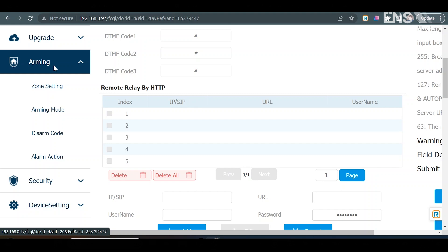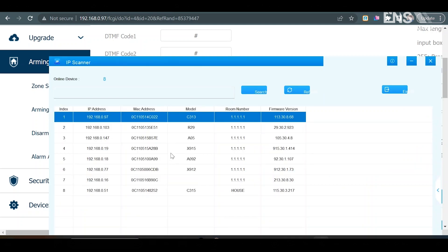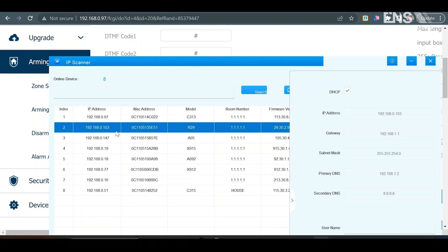Now, the next thing we're going to do is actually log into the R29C web interface by going into the IP tool, looking for the R29, and putting the IP address of the R29 into a web browser.